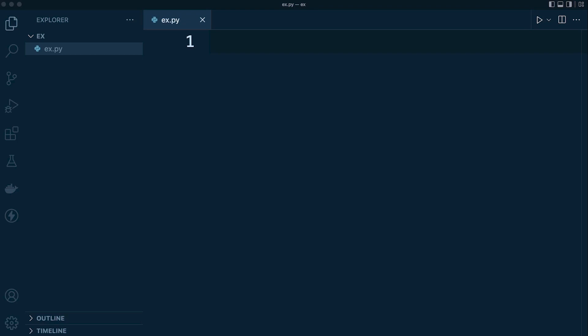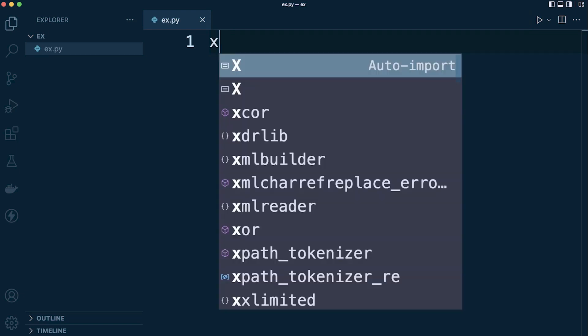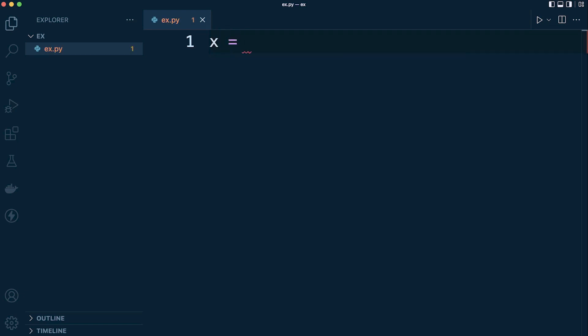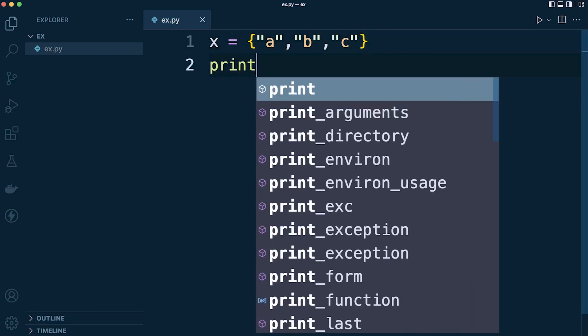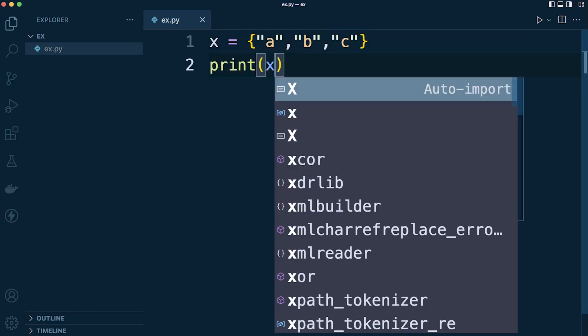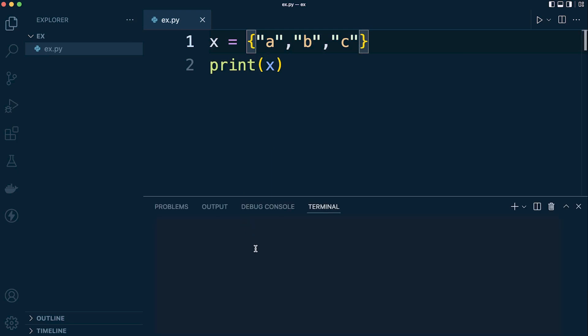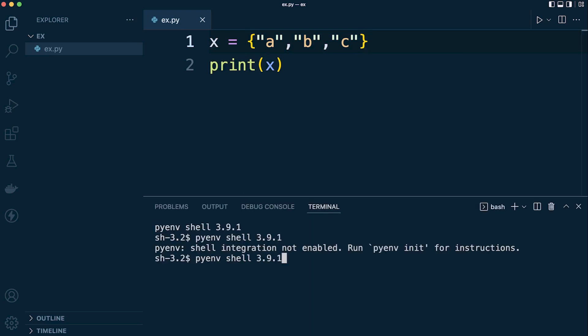To actually create a set, it's really simple. Sets are written with curly braces. You may already be familiar with curly braces because we've been utilizing them to create dictionaries. So let's say x equals, and then this time we just say a, b, and c. So this is a set. We can go ahead and just print the set. Let's see what the outcome is. And there we go.